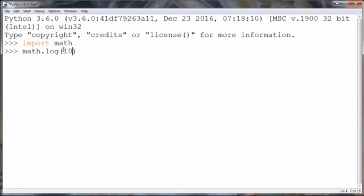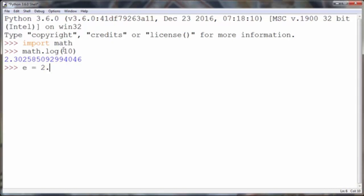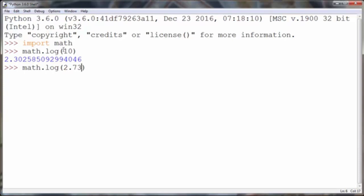The base of natural logarithm is approximately 2.73. If you want to find the natural logarithm of this constant e, you will put as an argument approximately 2.73, and we will get a result close enough to the number one.